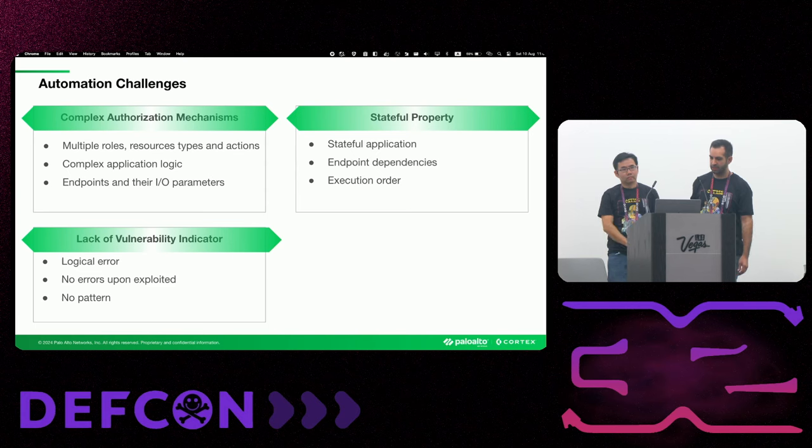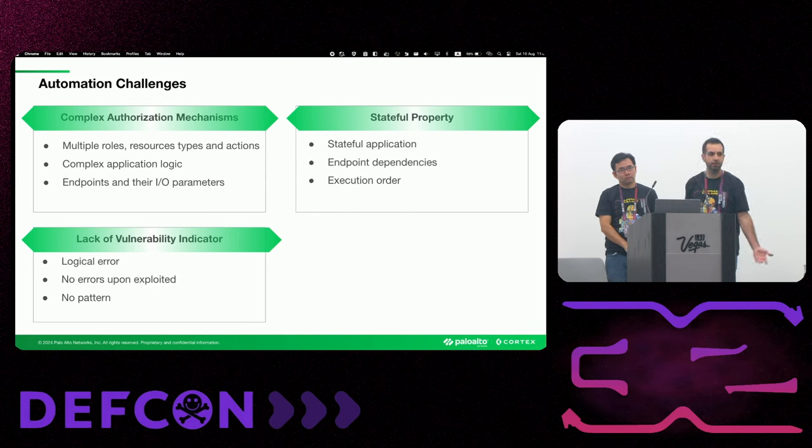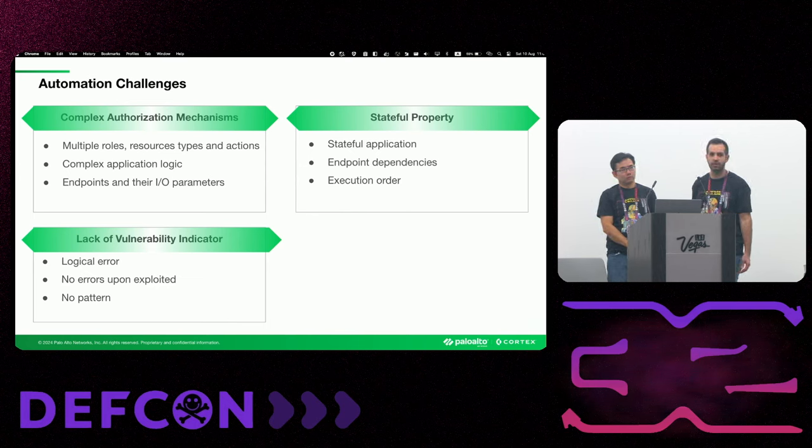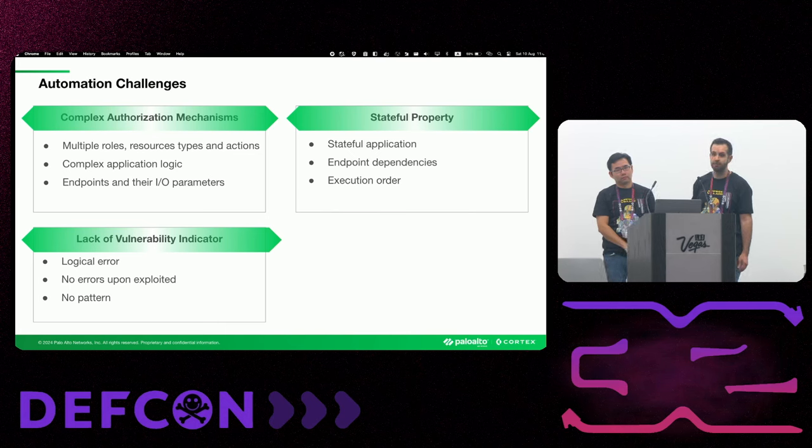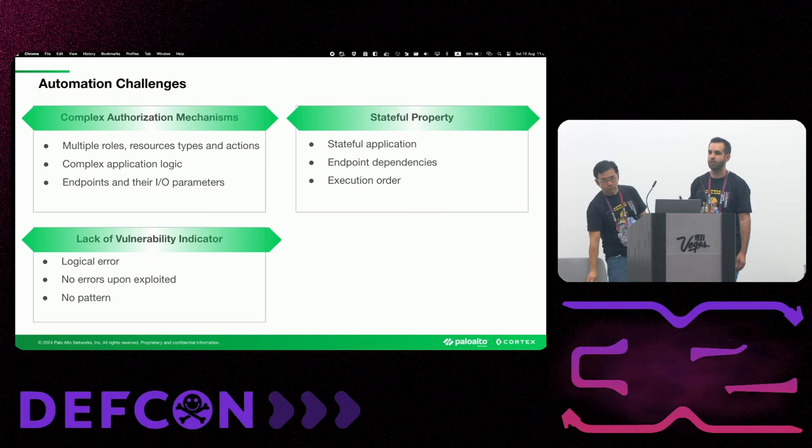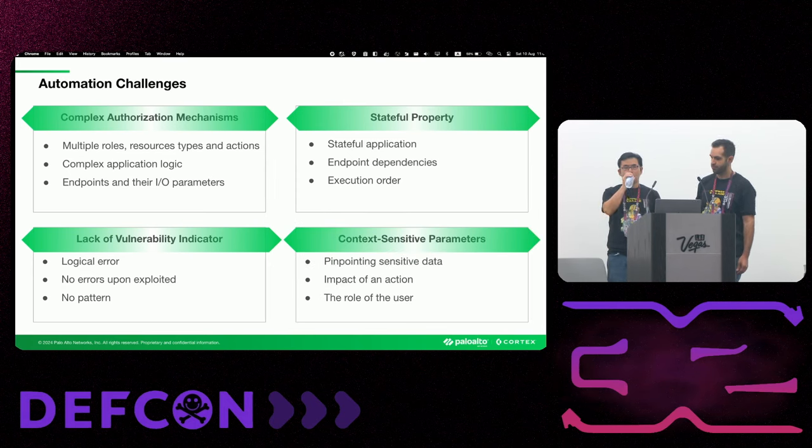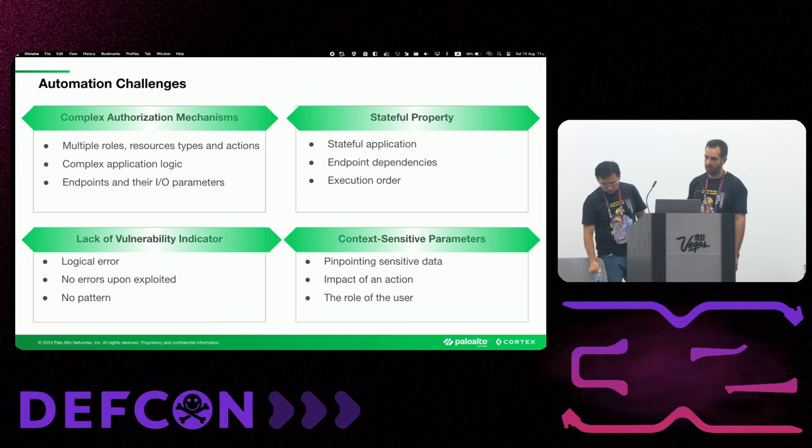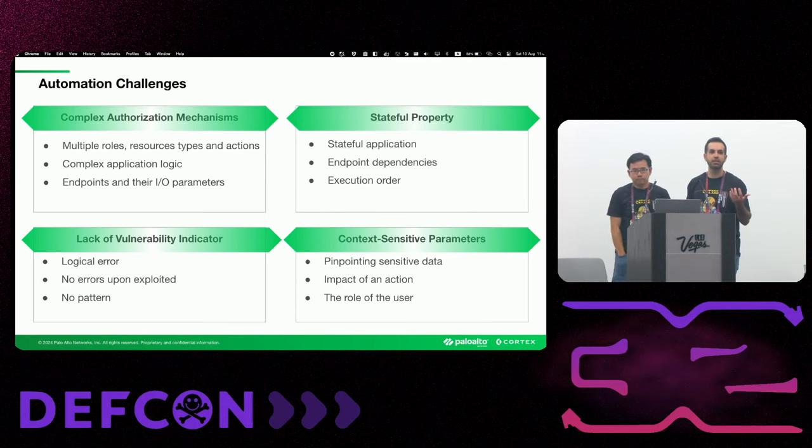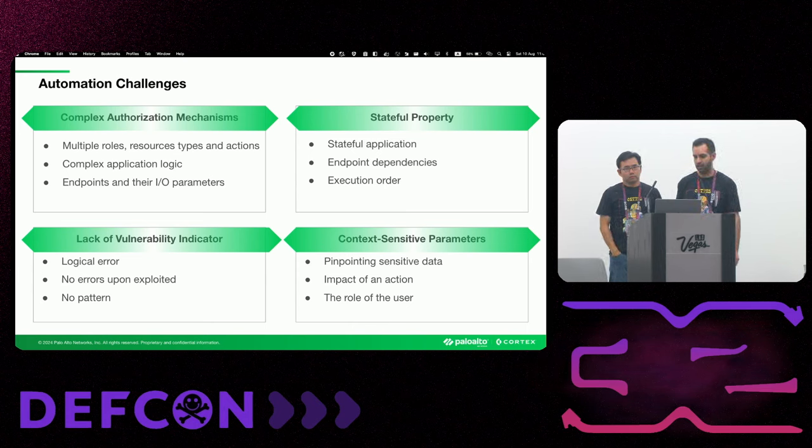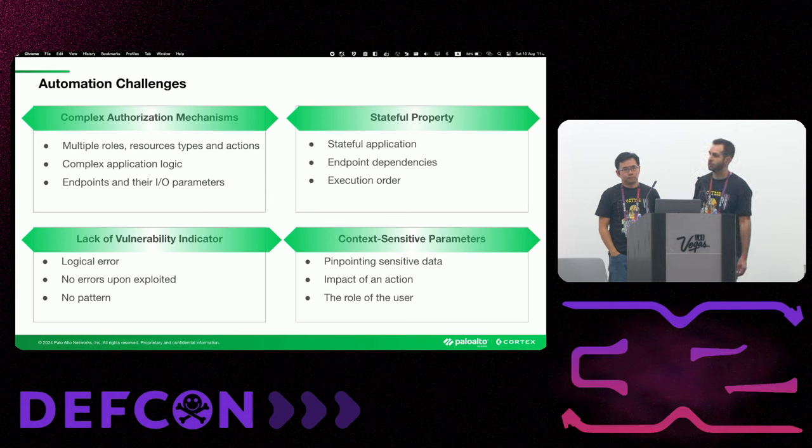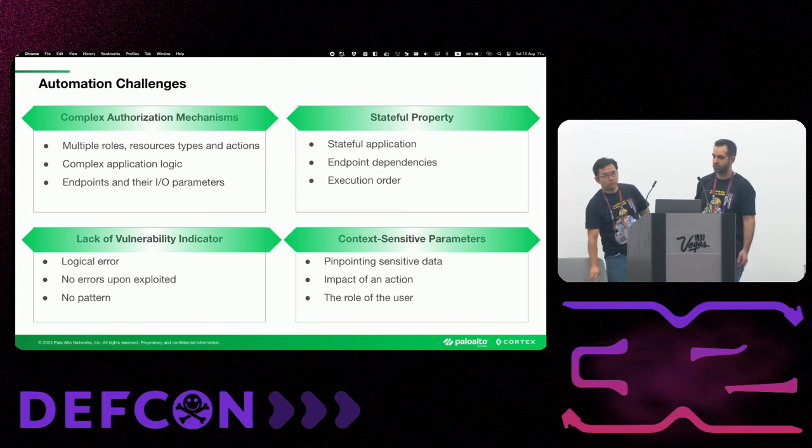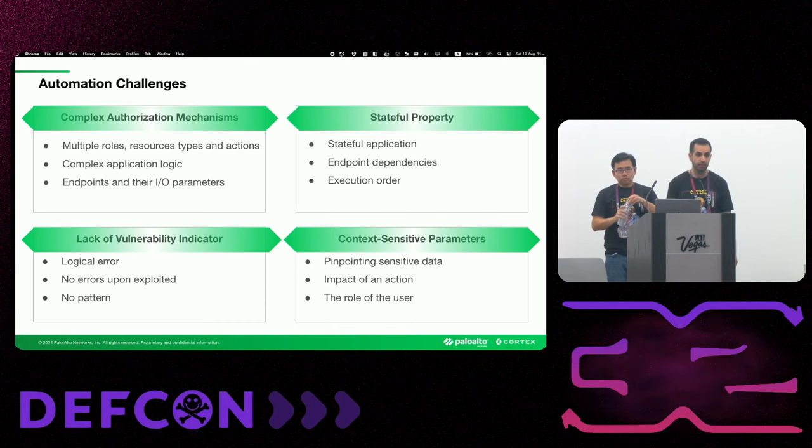BOLA doesn't have a vulnerability indicator. So unlike XSS or SQL injection, which is pretty straightforward to recognize the pattern of the payload, BOLA is a logical error. So it's not really malicious by definition. So it's hard to analyze and understand whether it is a BOLA or not. And lastly, the context. So we try to understand which endpoint in the application and which parameter contains sensitive data. And it's not that easy to understand it and also to understand what is the impact, actually, of each action that we can take in the application. So all of this was pretty big challenges that we faced during the process.